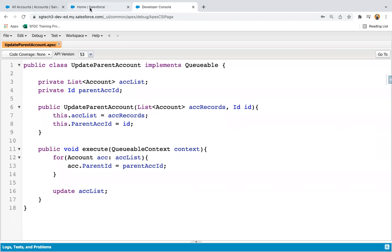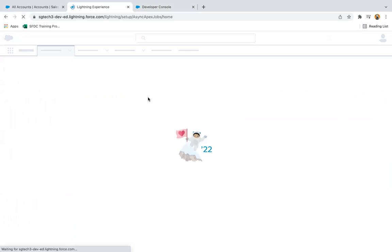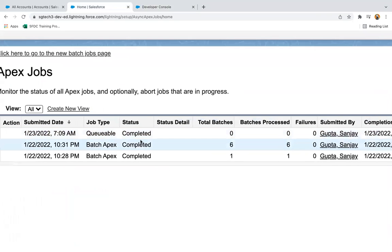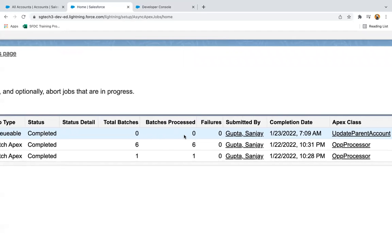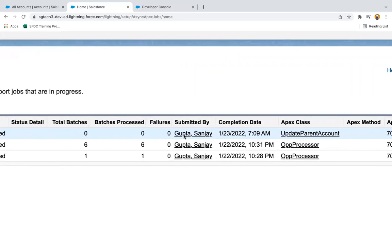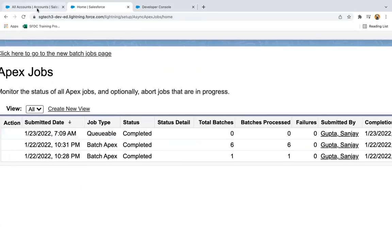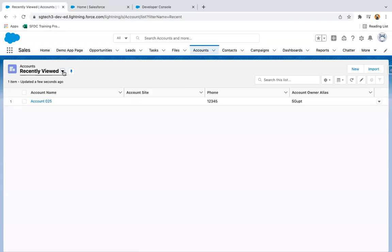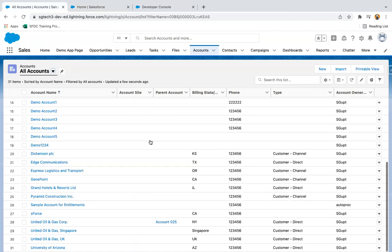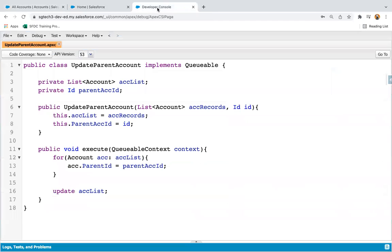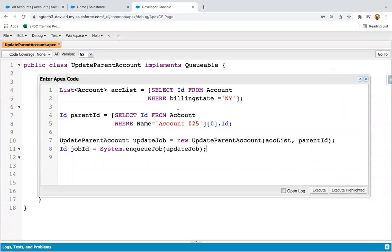Now I'm going to execute this code by clicking Execute. It is executed. If you refresh the Apex Jobs page, you will see one entry. Job type is Queueable and status is Completed. Total batches 0, batches processed 0, failures 0, and this is the job ID. After refreshing and selecting all accounts again, where billing state is NY, you can see parent account is populated as Account025. This is how with the help of this code we are able to perform Queueable Apex operations.